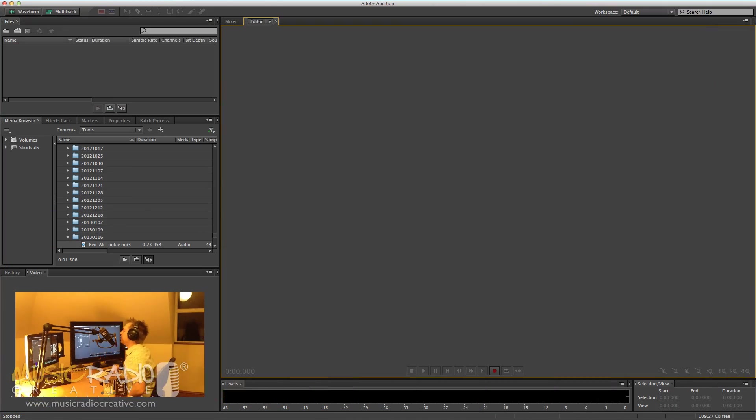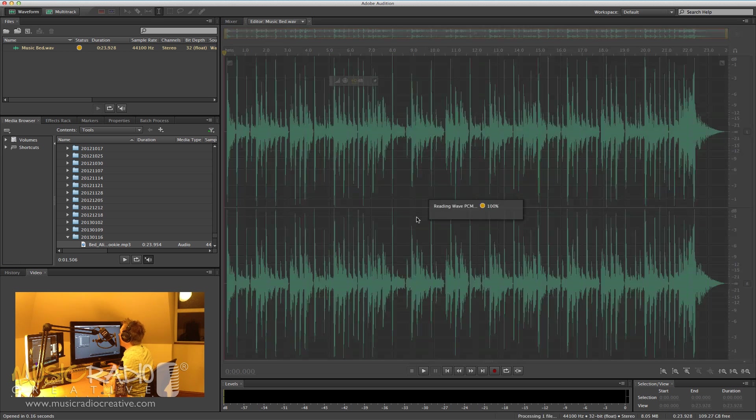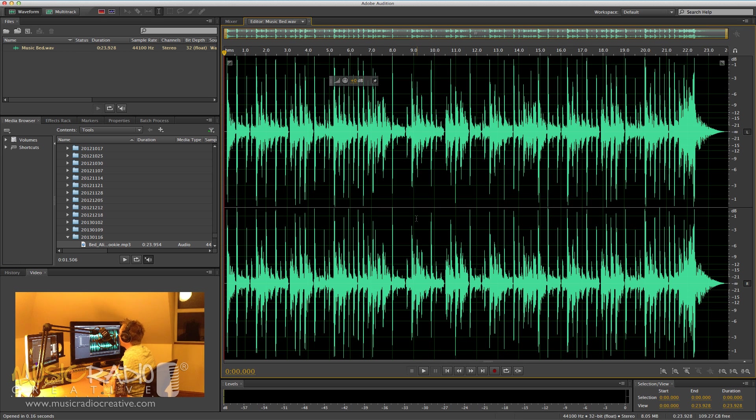For instance if you'd like to send a sample to somebody, this is the perfect way to do it. First of all I'll drag in this music bed which is a full quality WAV file, have a listen.